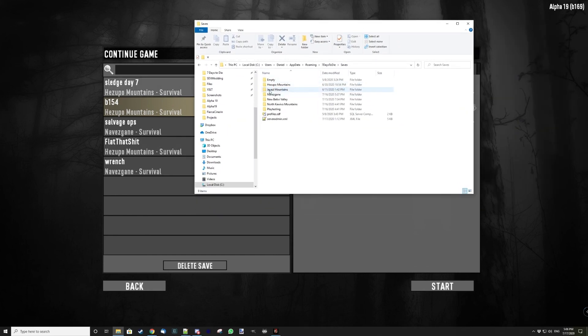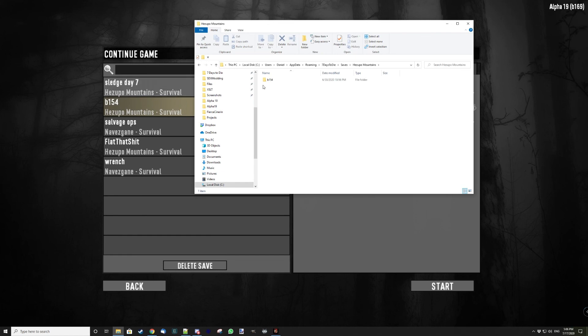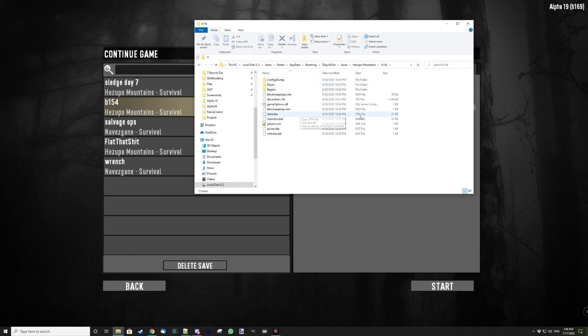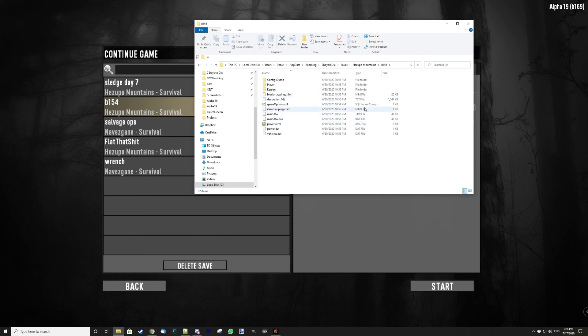So you go to Navezgane Mountains, and then inside here there should be the save game name. So B154, this is it, and these are the files you have to copy, everything here.